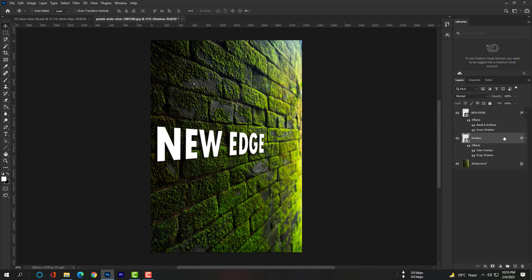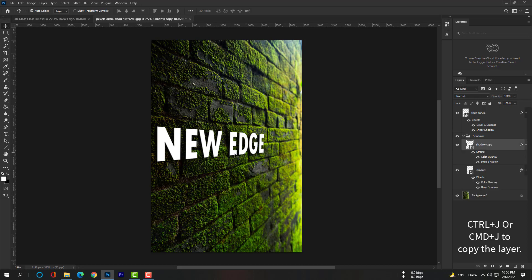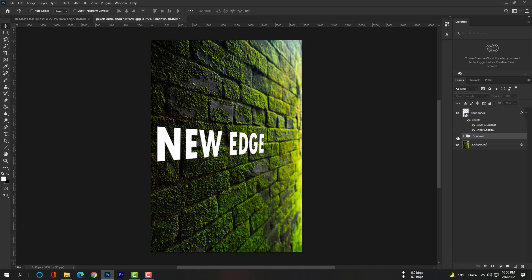Hit Ctrl+G or Command+G to put the shadow layer into a group, and rename this group — it will be called 'Shadow Group.' Now copy this shadow layer four times to increase the depth of the shadow. Hit Ctrl+J or Command+J four times.